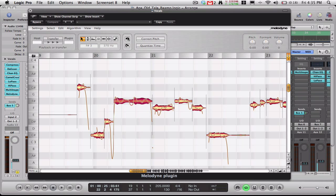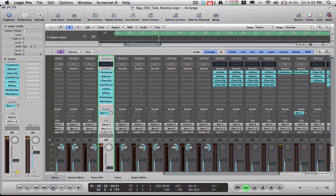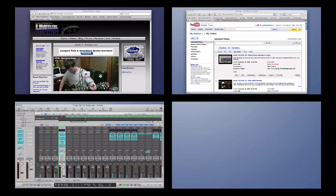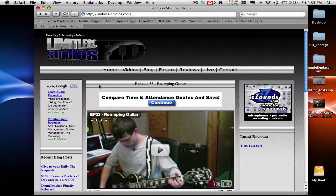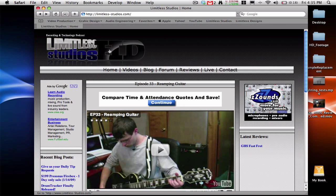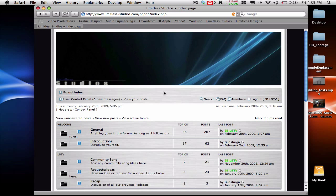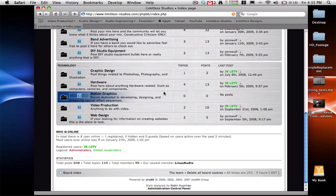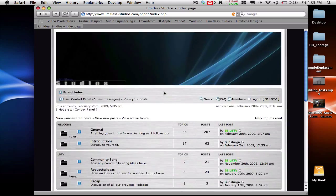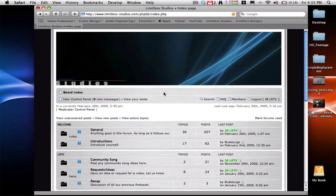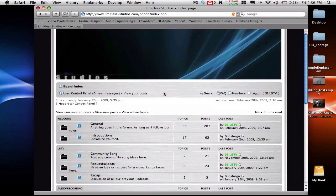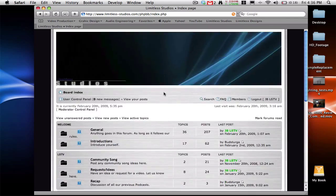So that's pretty much how you do some basic pitch correction. Like I said, I'm not getting too deep into this Melodyne plugin because there's all kinds of things you can do. But we'll do that in another video probably. So if you have any questions about this or anything else about recording, if you have any requests or ideas, head on over to our website at www.limitless-studios.com. Click our forum link. It'll take you to our forum where you can register and post those ideas or just general chat. So yeah, definitely come check that out.